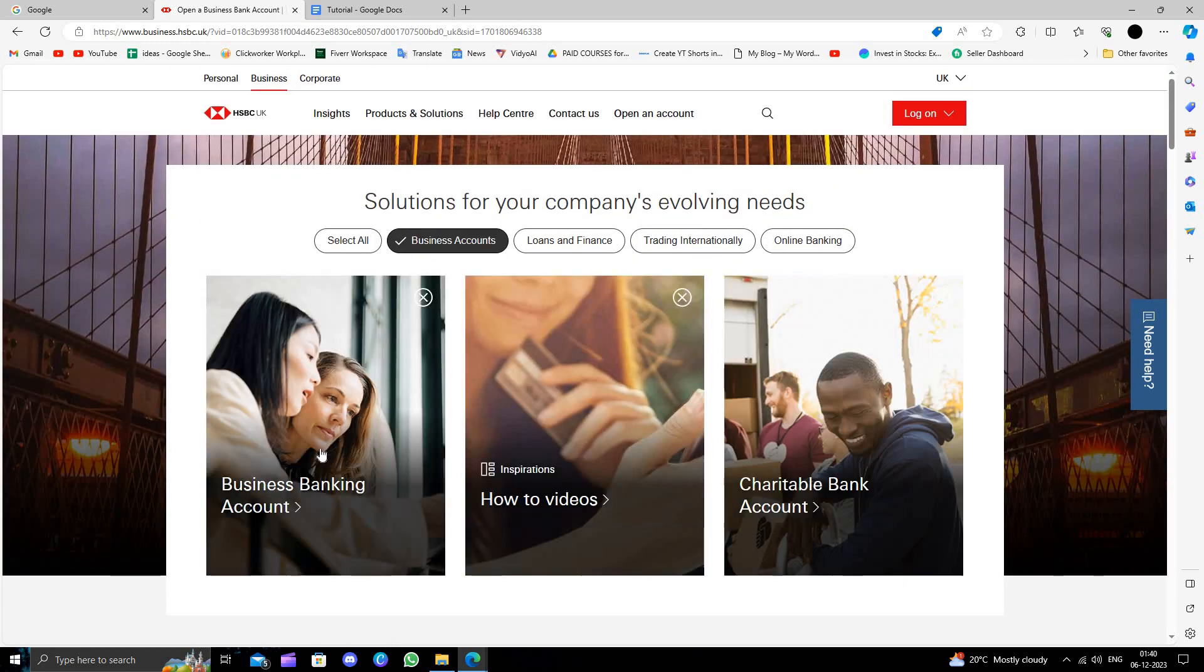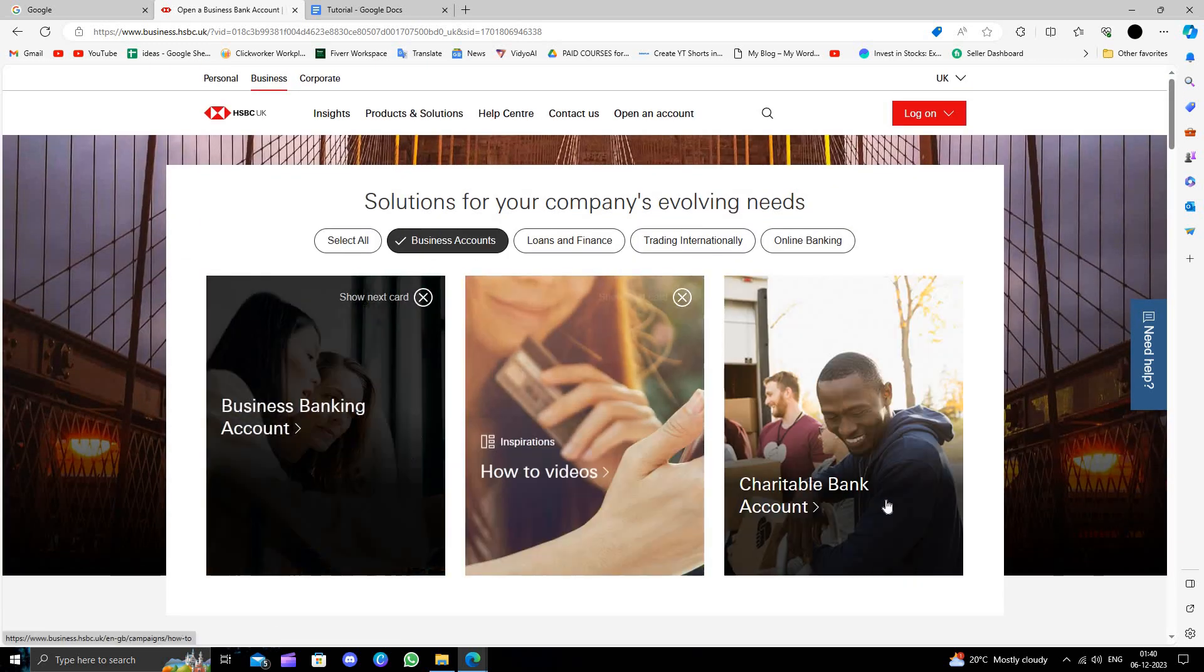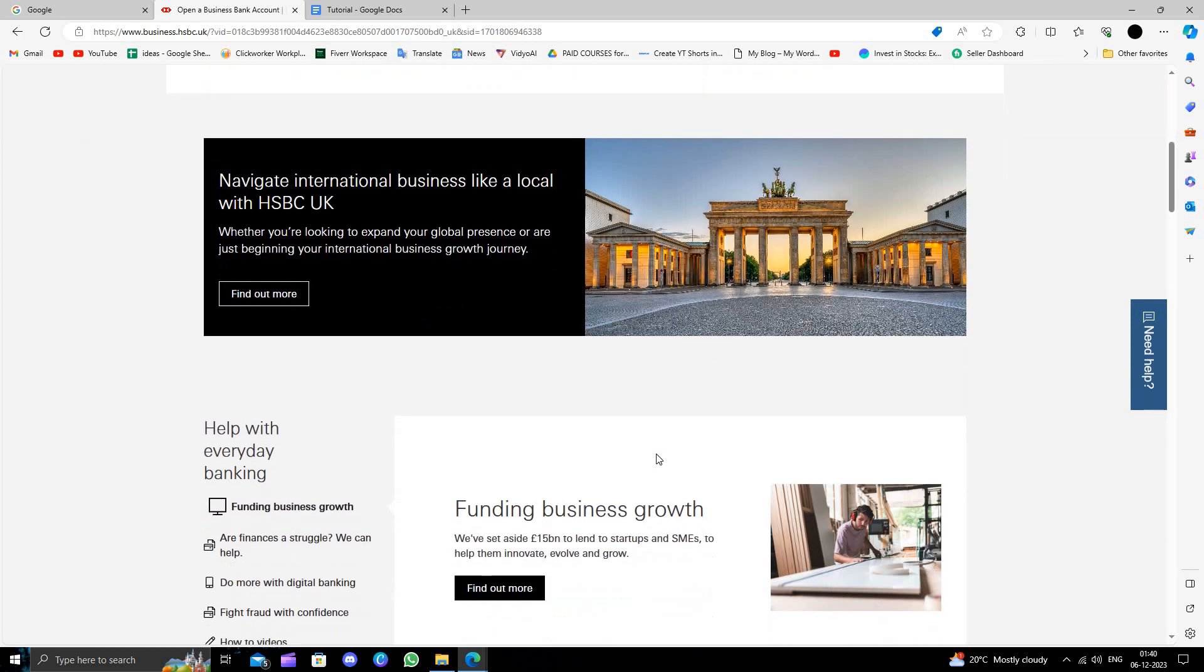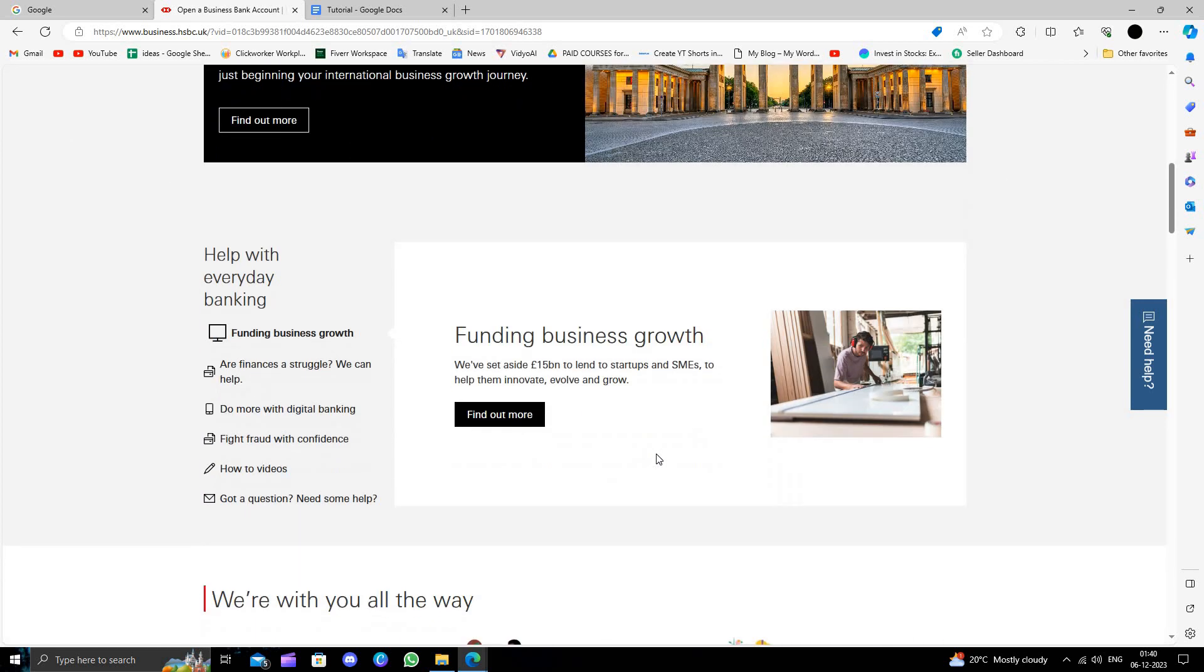Documents required: you should be minimum 18 years old, you should have a registered business by the government, certification by the government, and some other details will be required. So by these details we can just open the business account in the country.